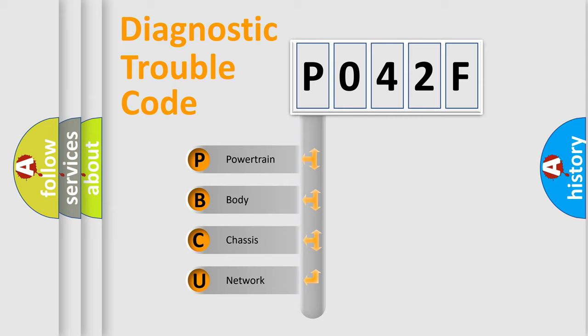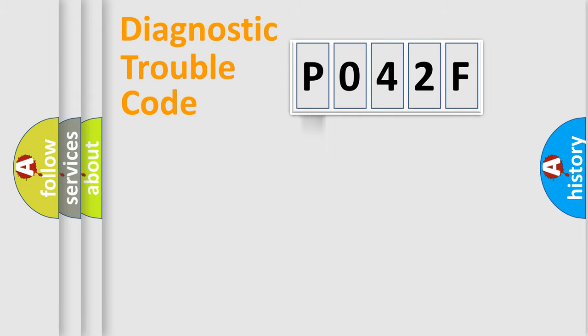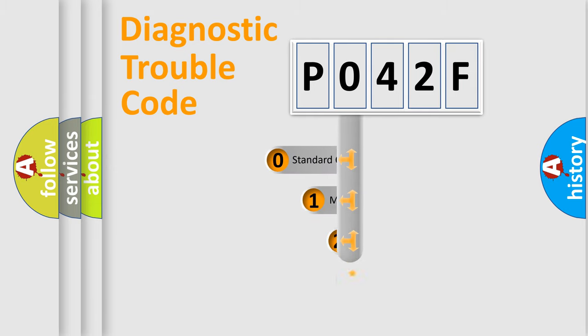We divide the electric system of automobile into the four basic units: Powertrain, Body, Chassis, Network. This distribution is defined in the first character code.